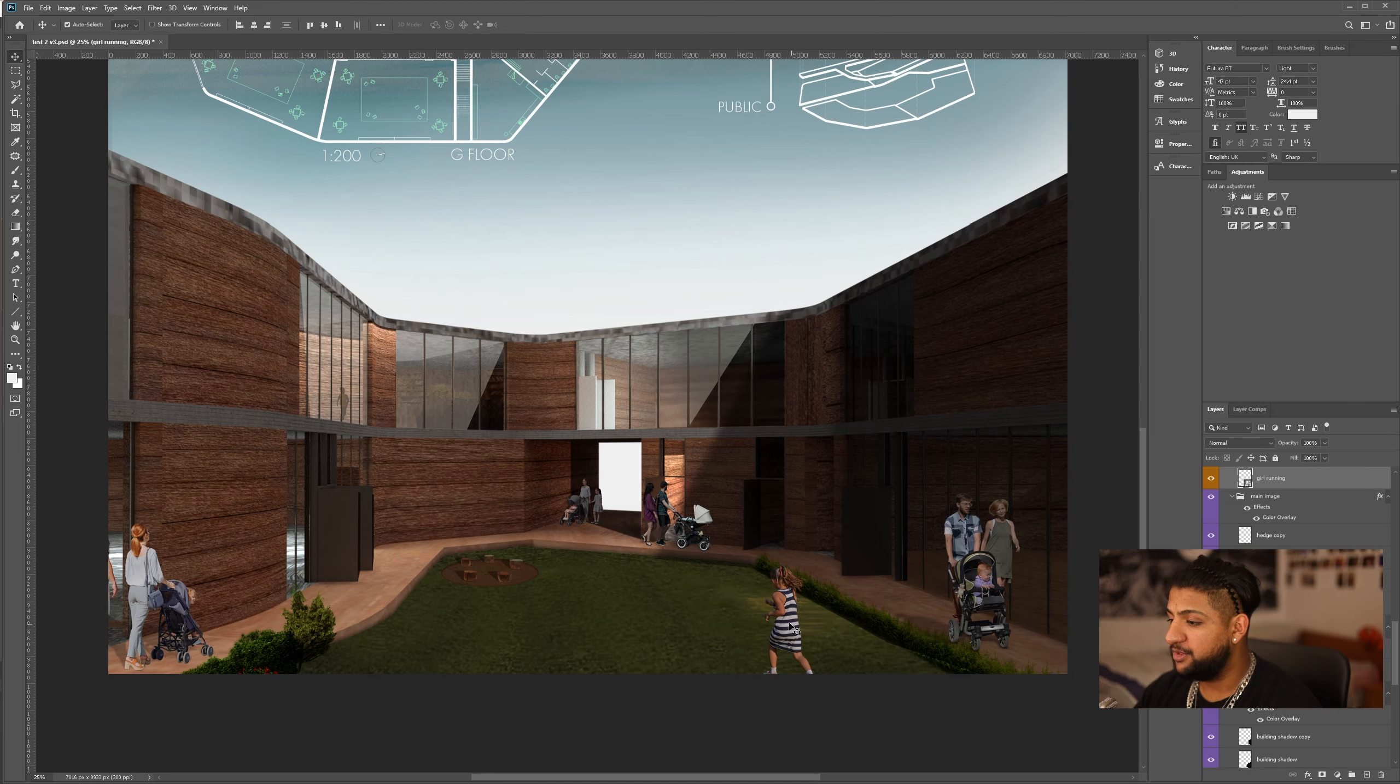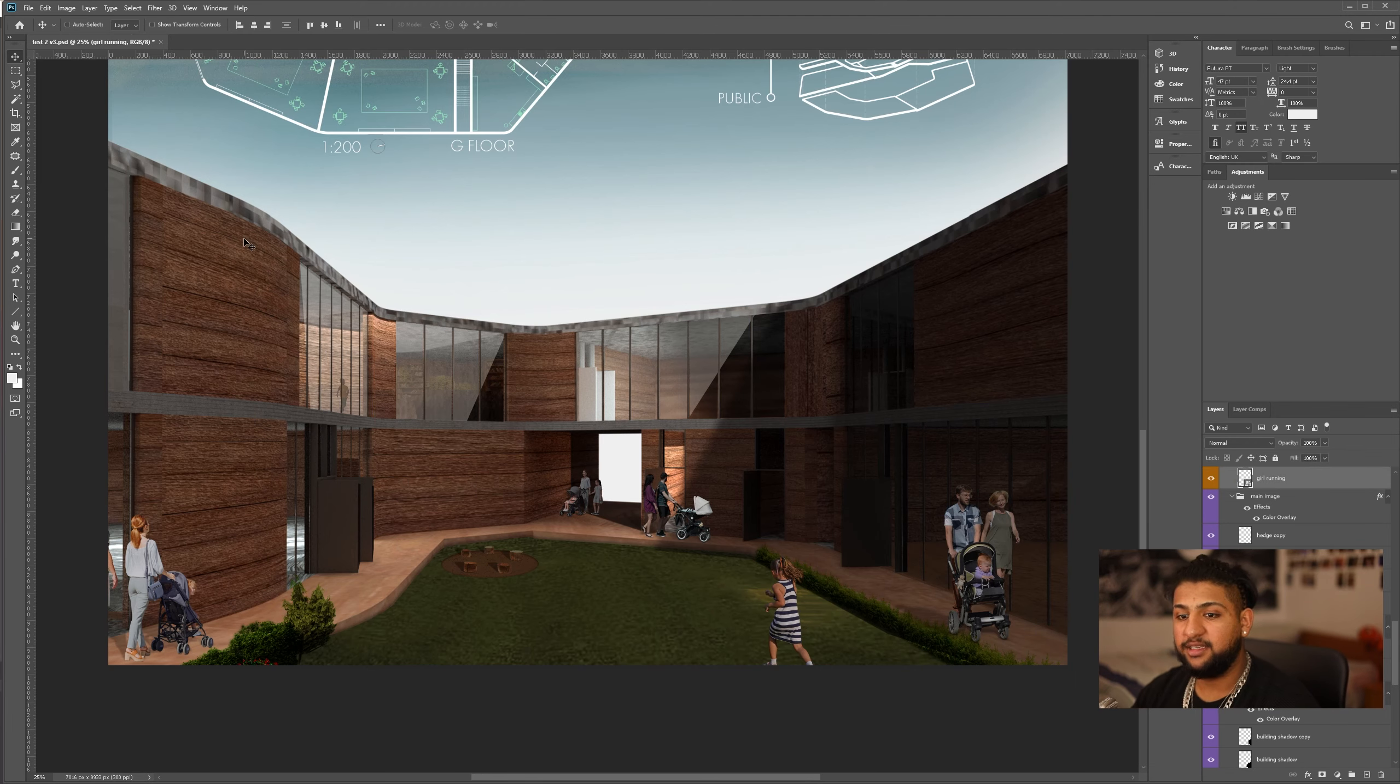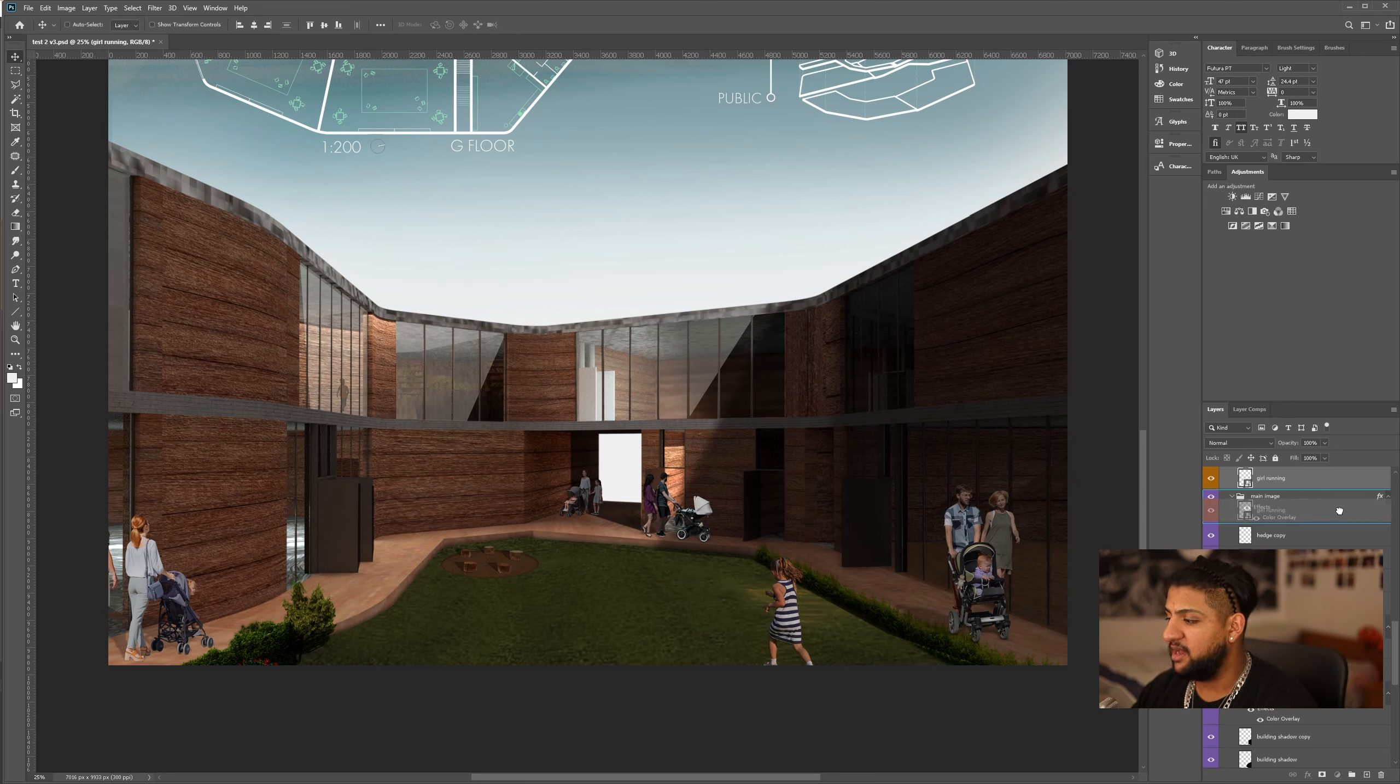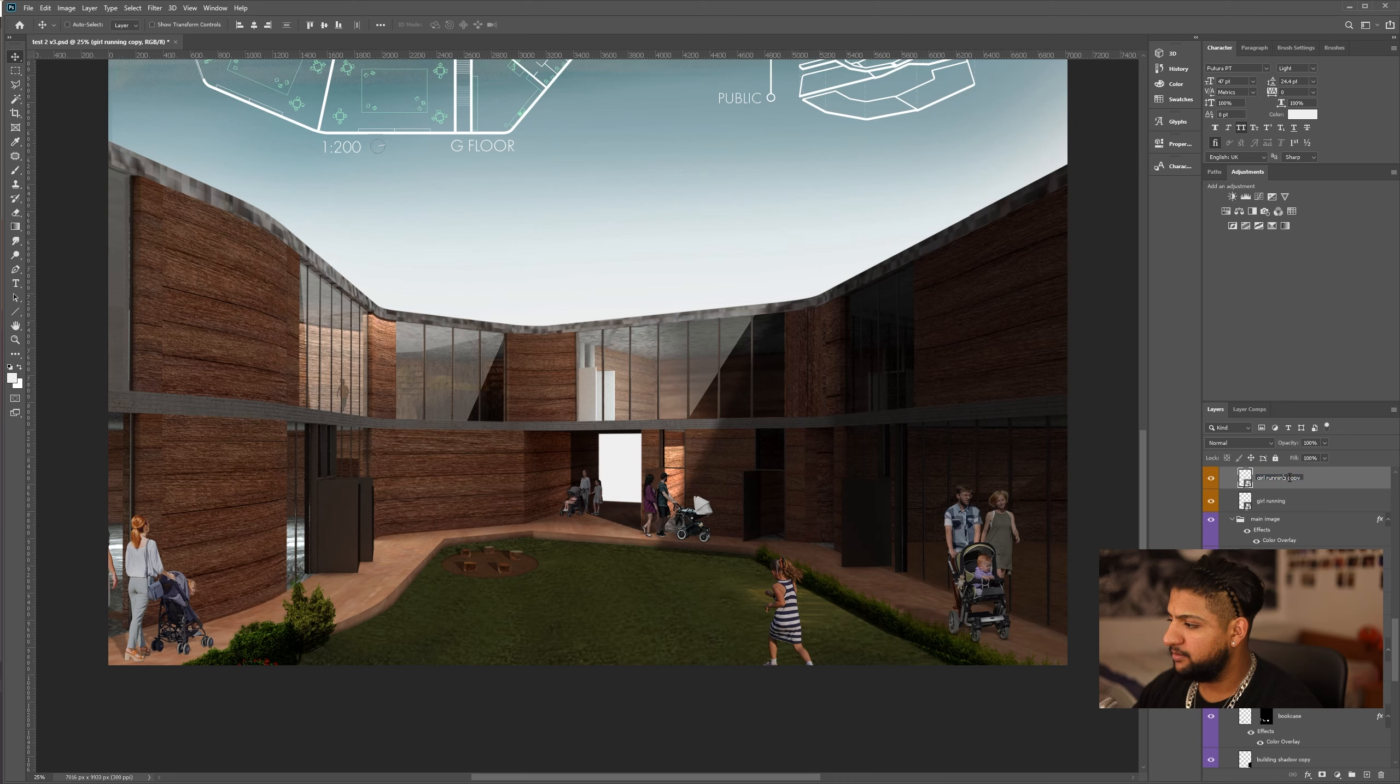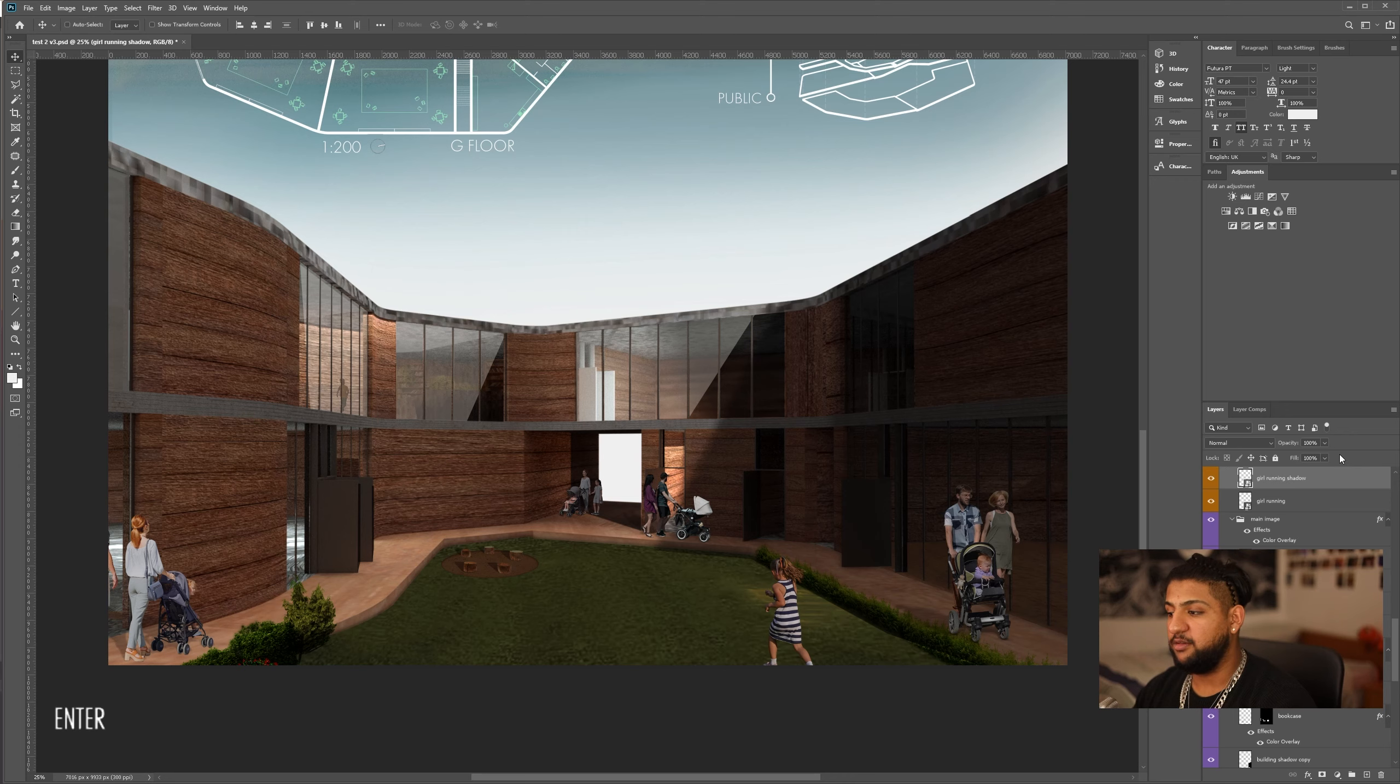Now, we want to select this child and add a shadow. So what we're going to do is first select the layer, hold it down with the left click, and drag it onto the new layer icon. This will duplicate the image. We're going to rename it, and I've just put shadow, so we know.